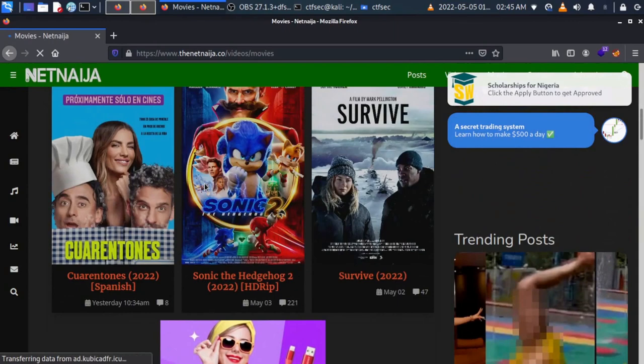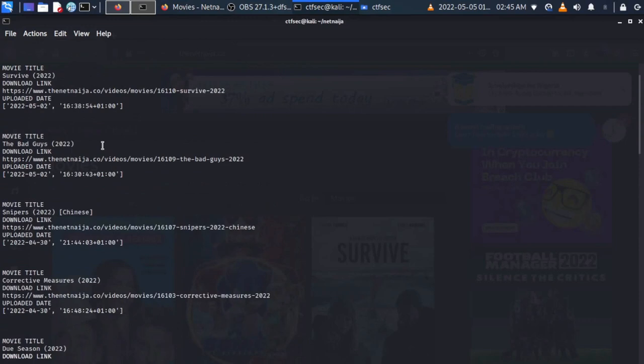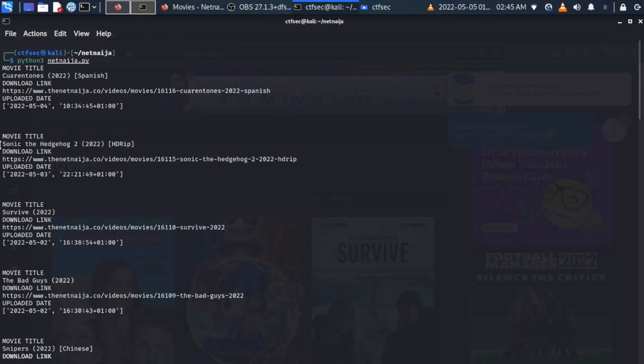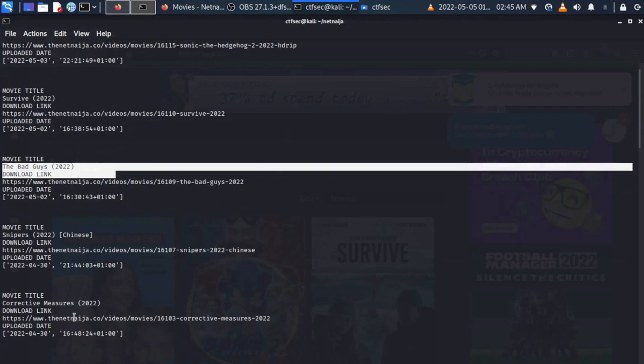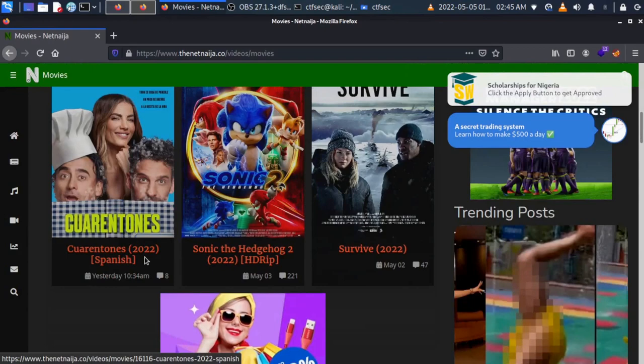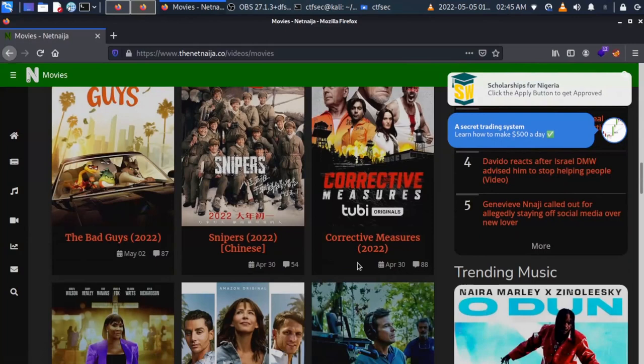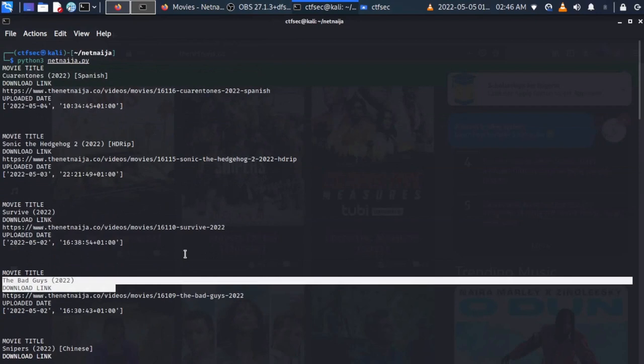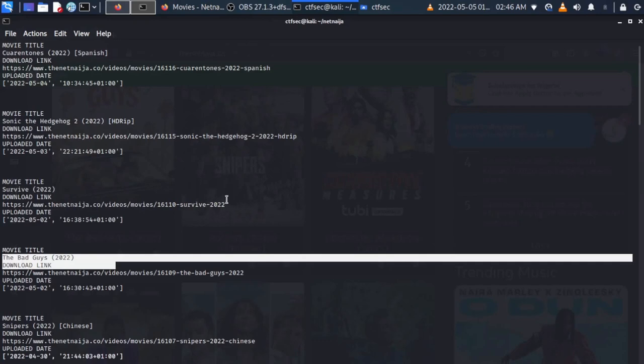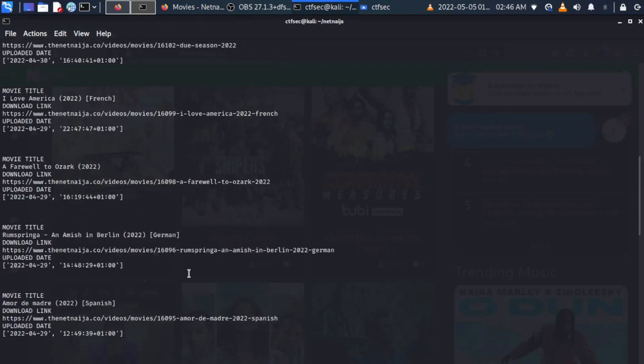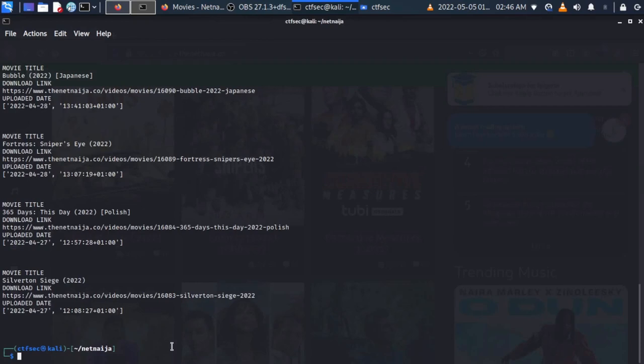Heading back to the script output, you can see the first movie is a Spanish movie, then we have Sonic, Survive, The Bad Guys, Sniper, and other movies. You can see that this is actually the same list. So if we head back to our script, what if we want to get more information about a specific movie — let's say the movie called Survive?